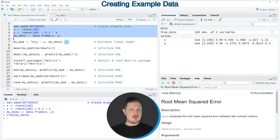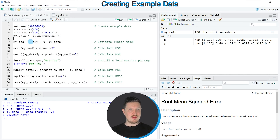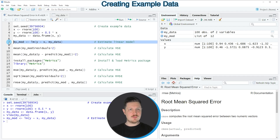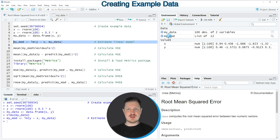So let's assume that we want to estimate a linear regression model based on this data. We can apply the lm function as you can see in line 7 of the code. If you run this line of code a new model object is created which is called my mod, and this model object is now appearing at the top right of RStudio.